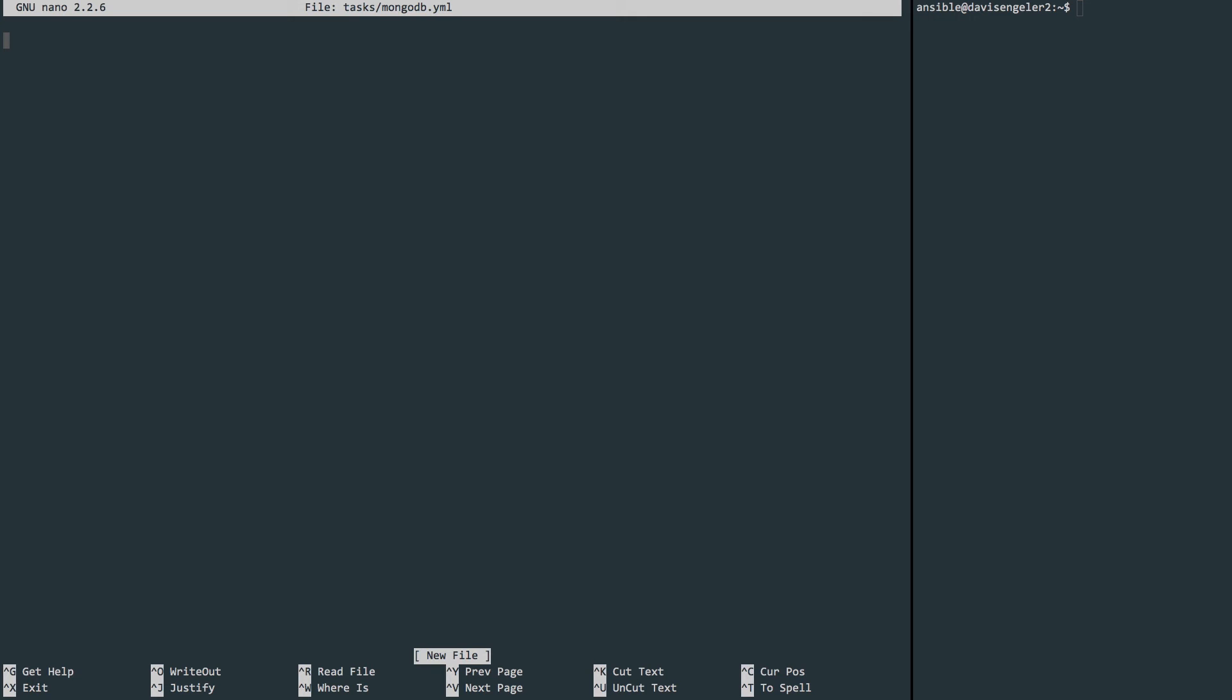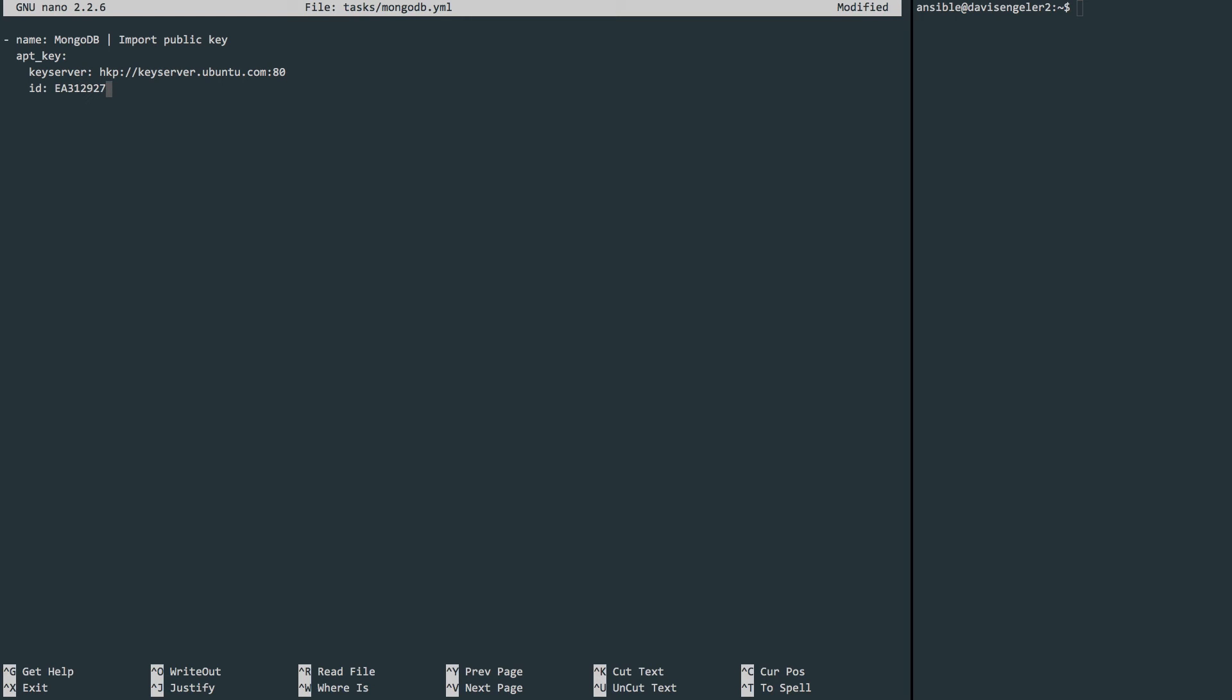First up, we'll import the public key for MongoDB. So let's begin by giving a name. I'll call mine 'mongodb' and also indicate that this particular task is to import the public key. Now I'll indicate that we're going to use the apt_key module for Ansible. It requires we get a keyserver, and we use this URL, and an ID of, in this case, EA312927.